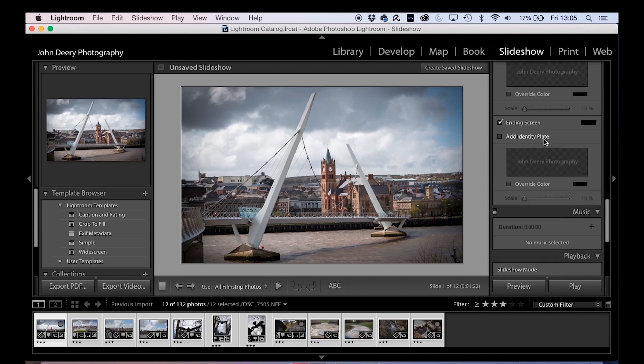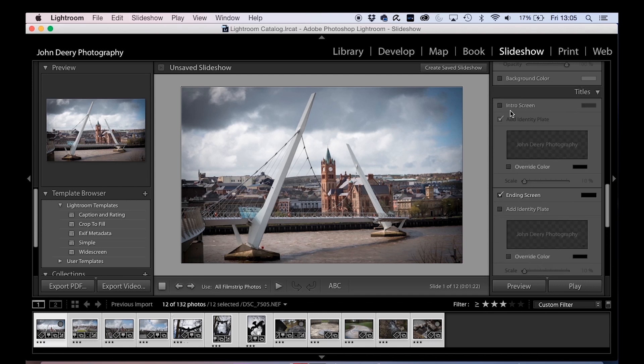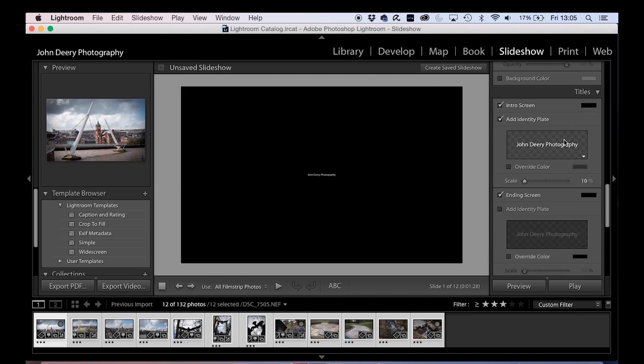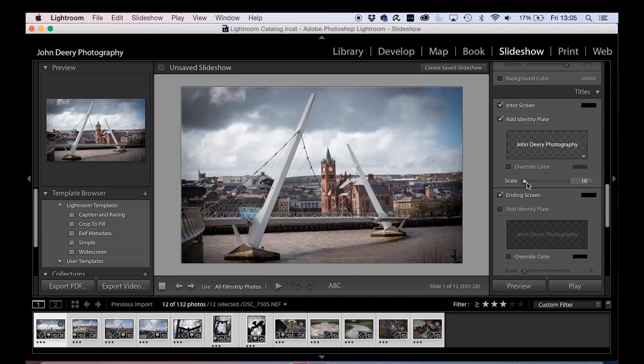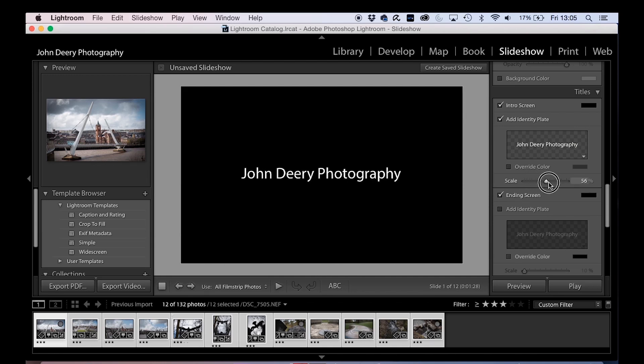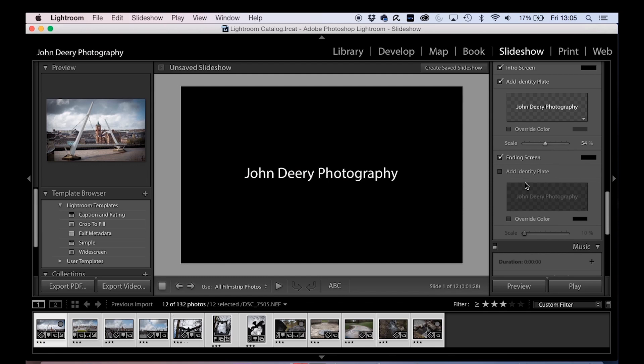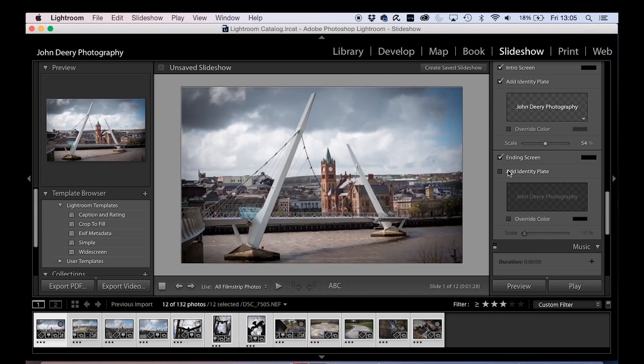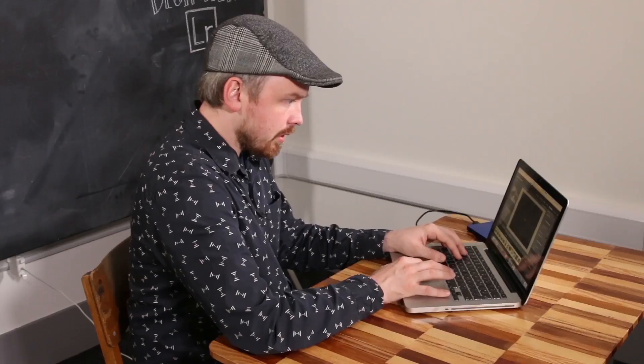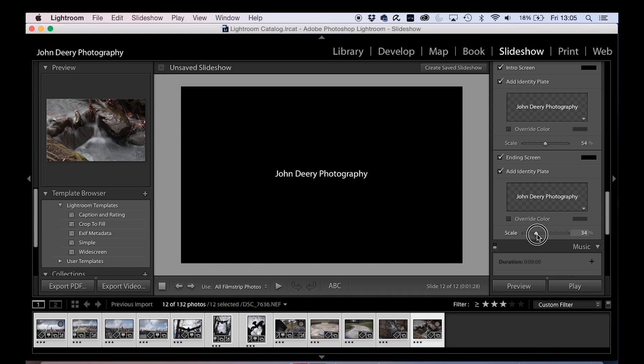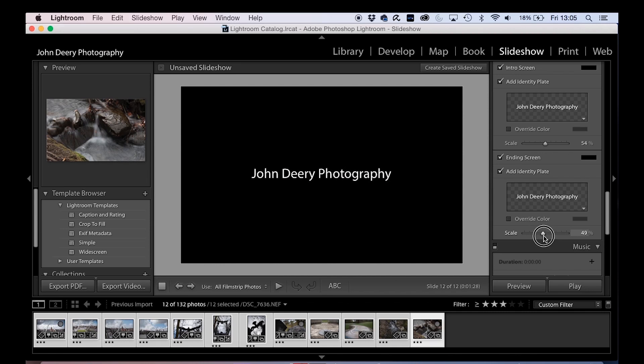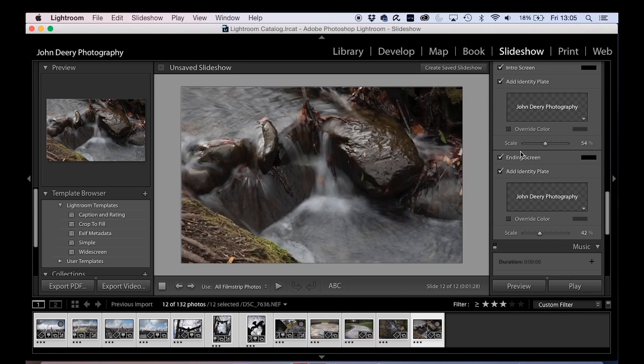Okay, now what you can also do here is you can choose whether you want an intro screen on your presentation. So I might say, yeah, John Deery Photography, scale that up, that's grand. We want an ending screen.